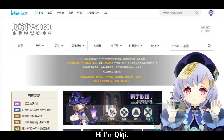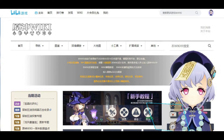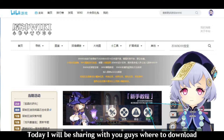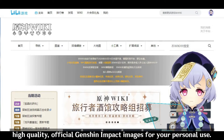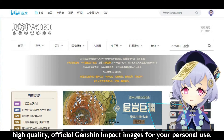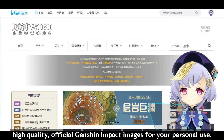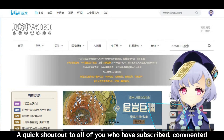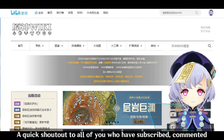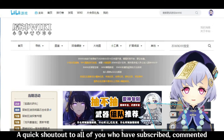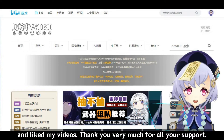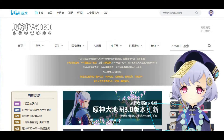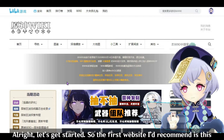Hi, I'm Qiqi. Today I'll be sharing with you guys where to download high quality official Genshin Impact images for your personal use. A quick shout out to all of you who have subscribed, commented, and liked my videos — thank you very much for all your support. Alright, let's get started.